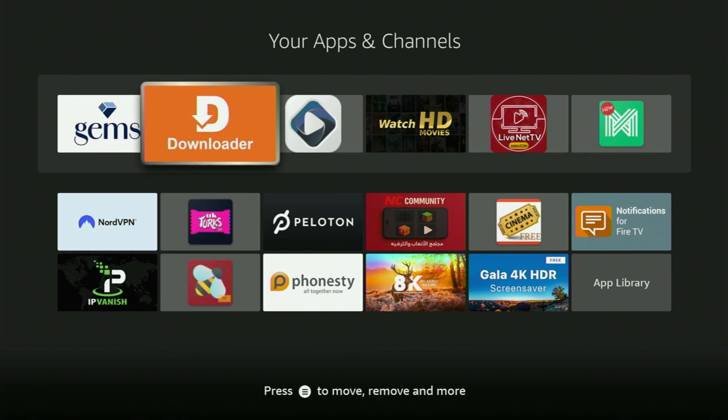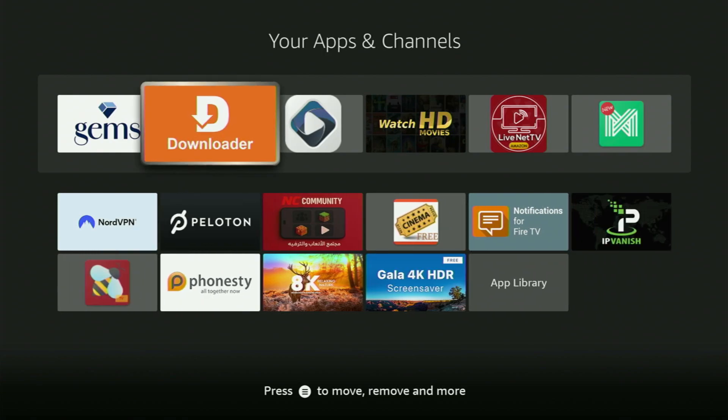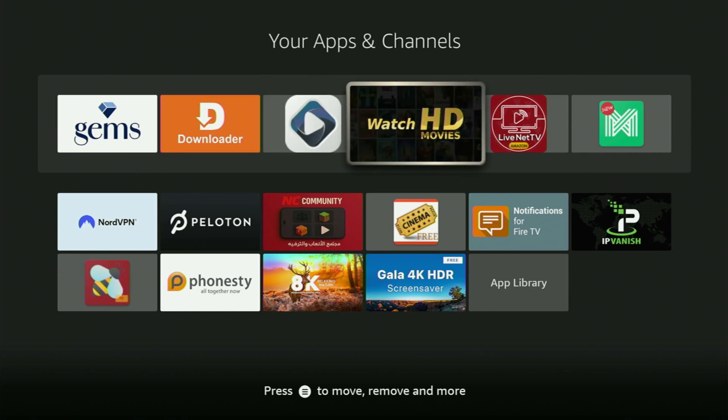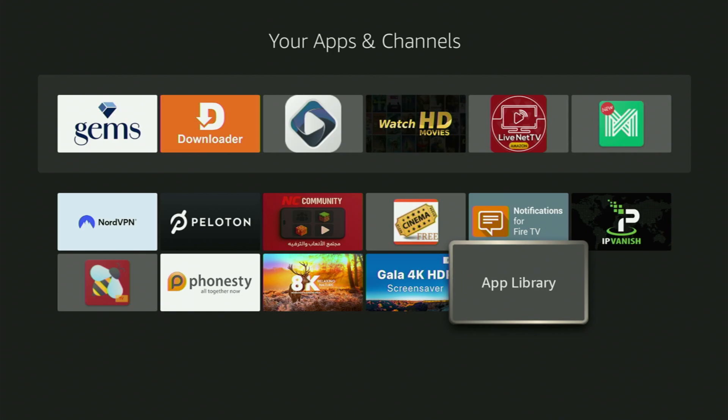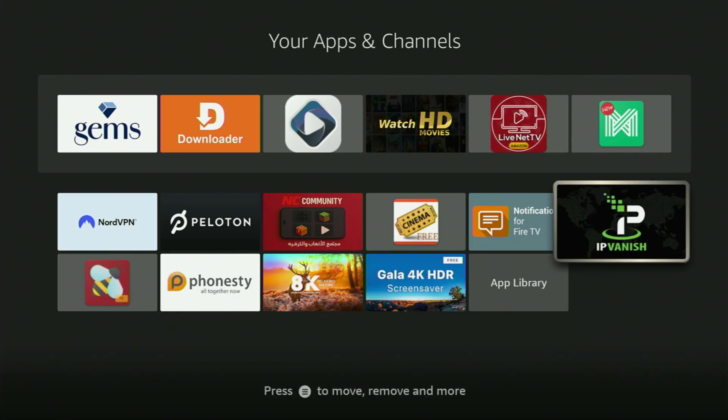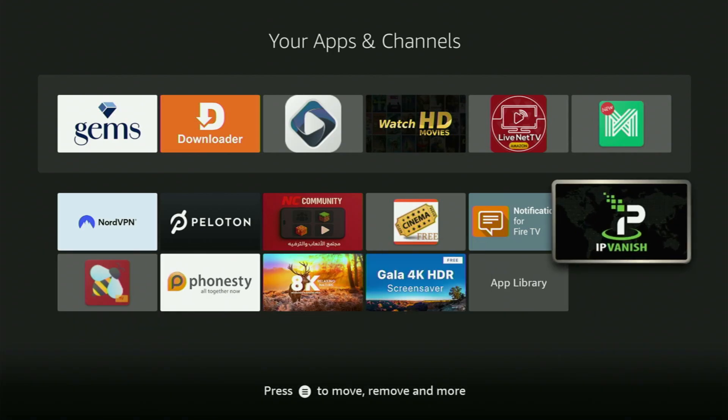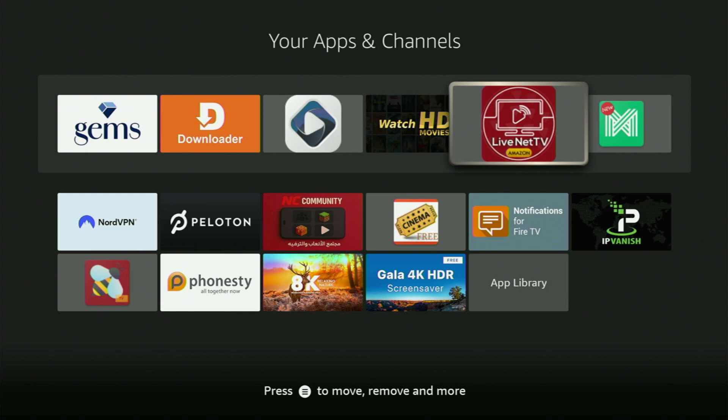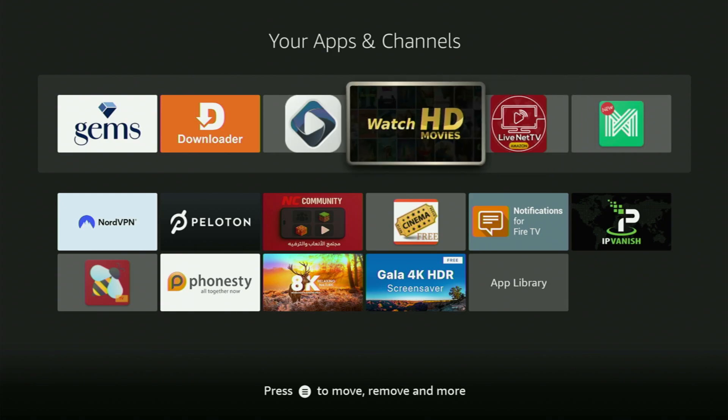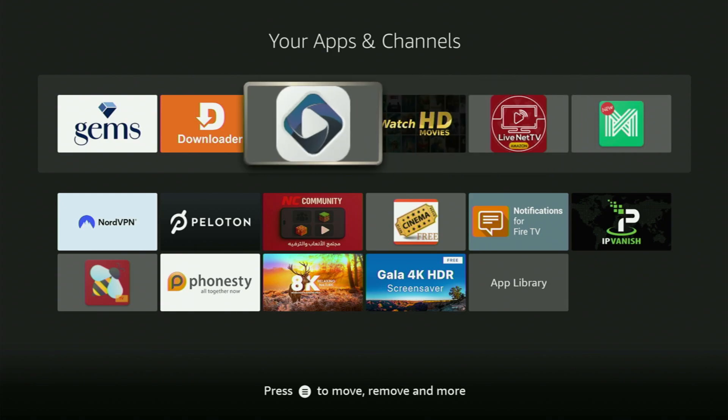And the very first step is you gotta get the app called Downloader to your Fire Stick. If you already have Downloader on your device and it is properly set up, then you could actually skip this step. But if you don't have Downloader yet or you are unsure if it is set up correctly, then of course, follow me.